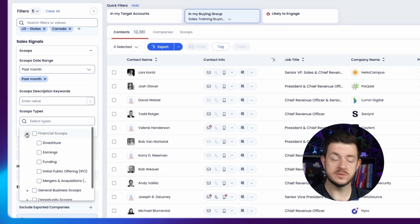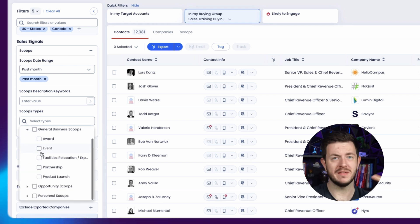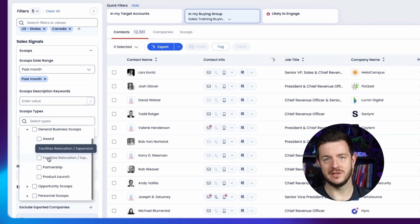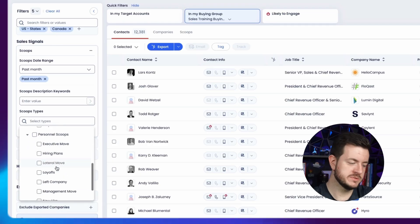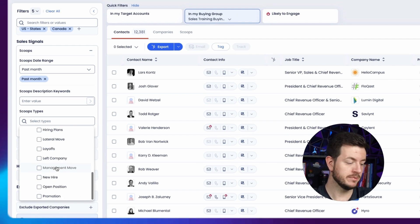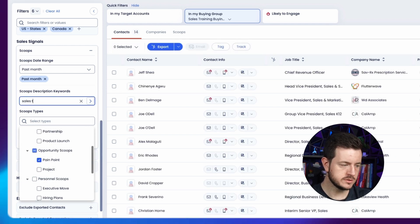This is where we start to use the sales signals — these are like triggers. I can select when the scoop happened, whether it's recent or within six months, and then select a scoop type. There are financial scoops like divestitures, earnings, mergers, funding, and IPOs. There are general business scoops — they've won an award, attended an event, relocated their office, entered a new geography, or launched a new product. There are opportunity scoops, which are probably the most interesting to me, because you can literally type in a pain point, project, or initiative and ZoomInfo will find people who have an active project or initiative related to what you sell. And finally there are personal scoops — executive moves, hiring plans, layoffs, people leaving a company, open positions, and promotions.